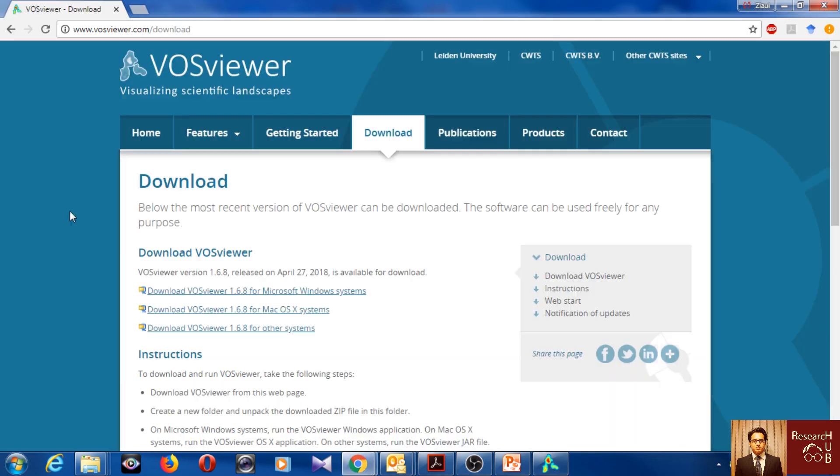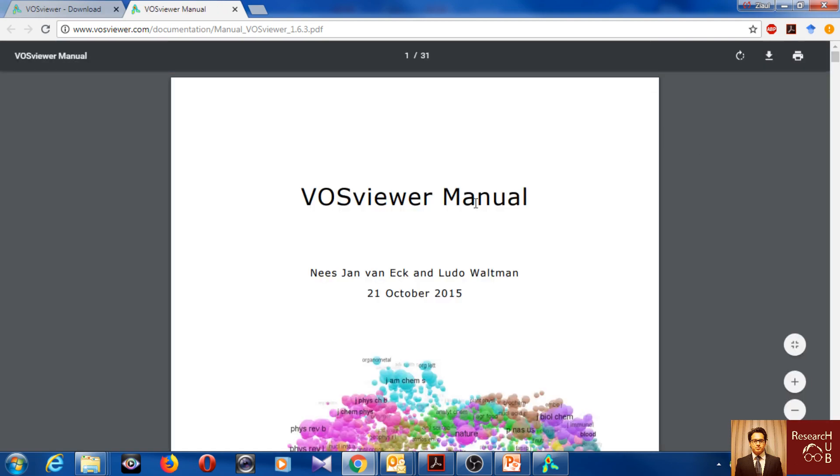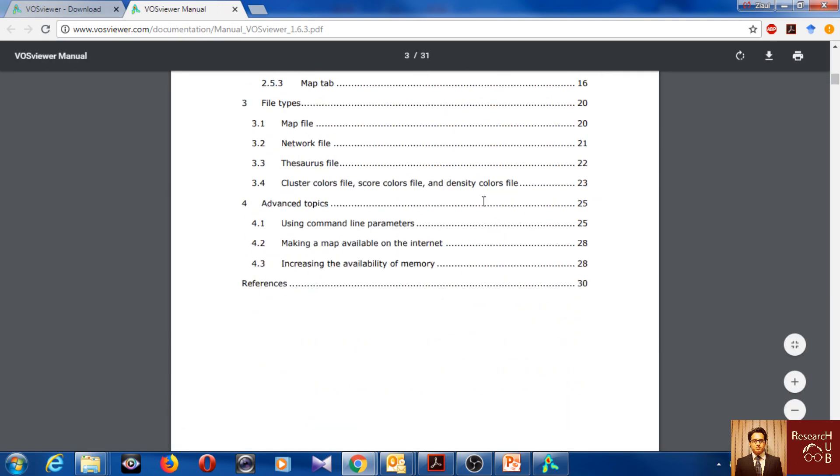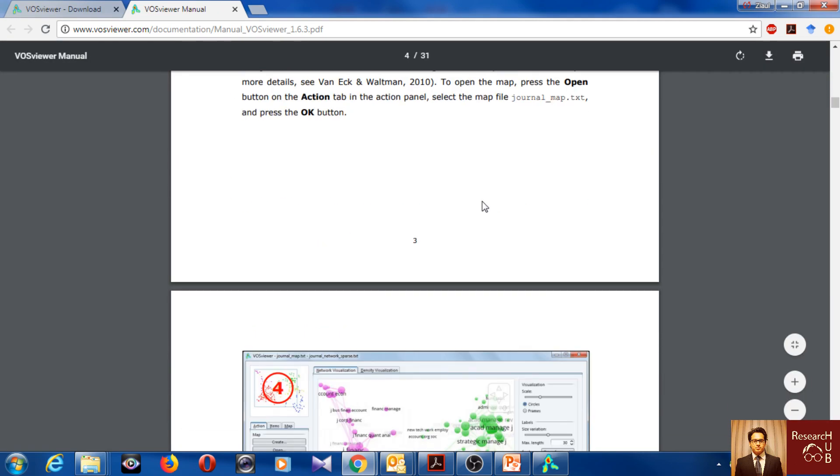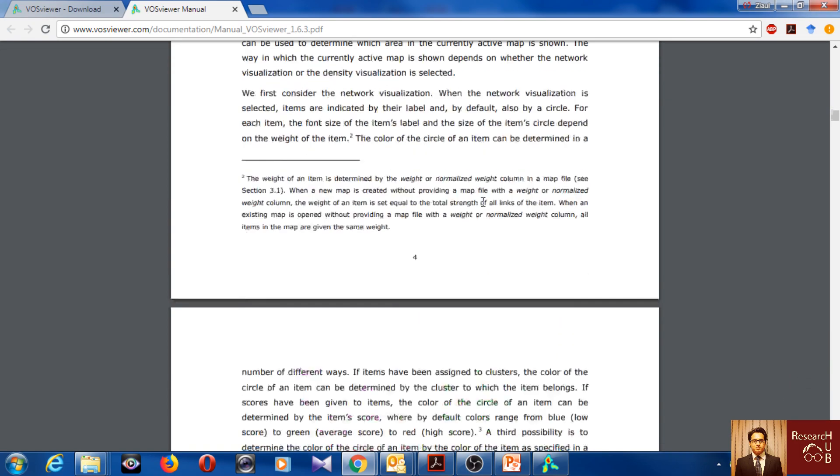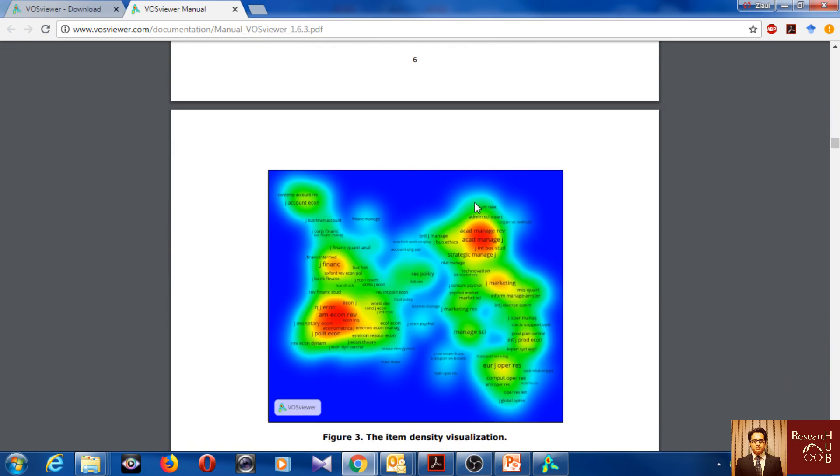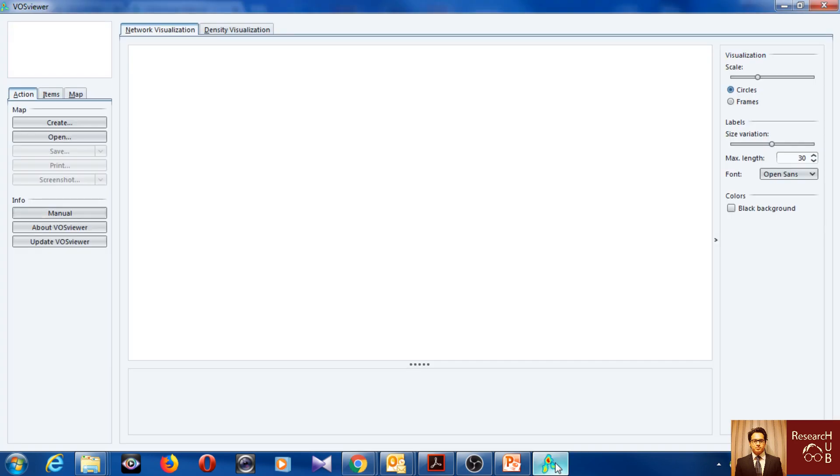This provides a detailed manual on each of the functions of VOSviewer, what means what, how it works. So you can really get all the information from here. You can also update your VOSviewer.